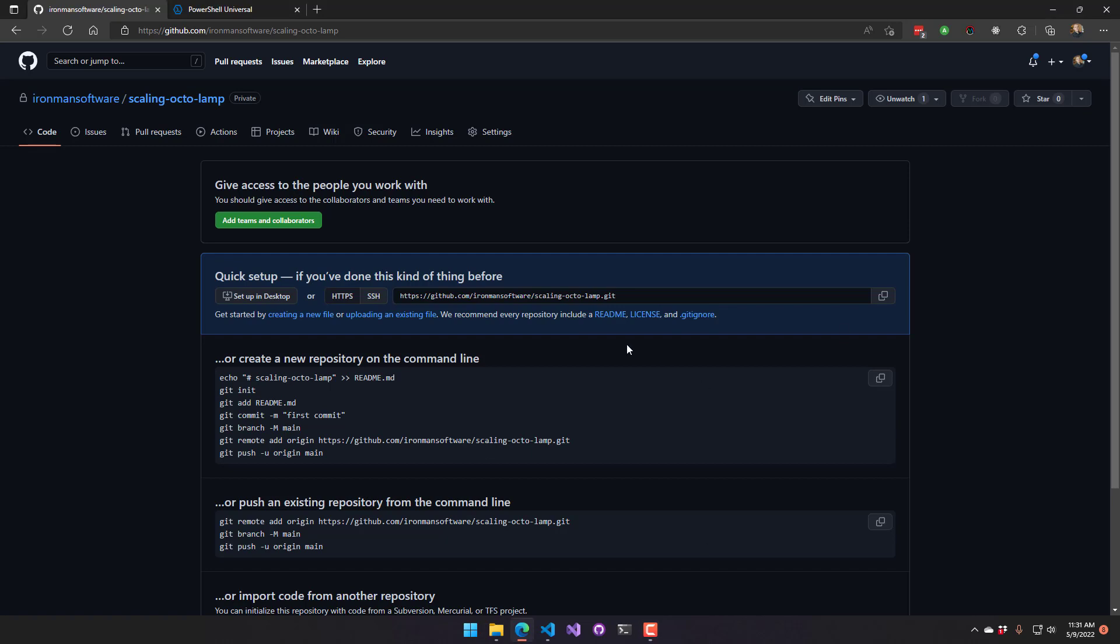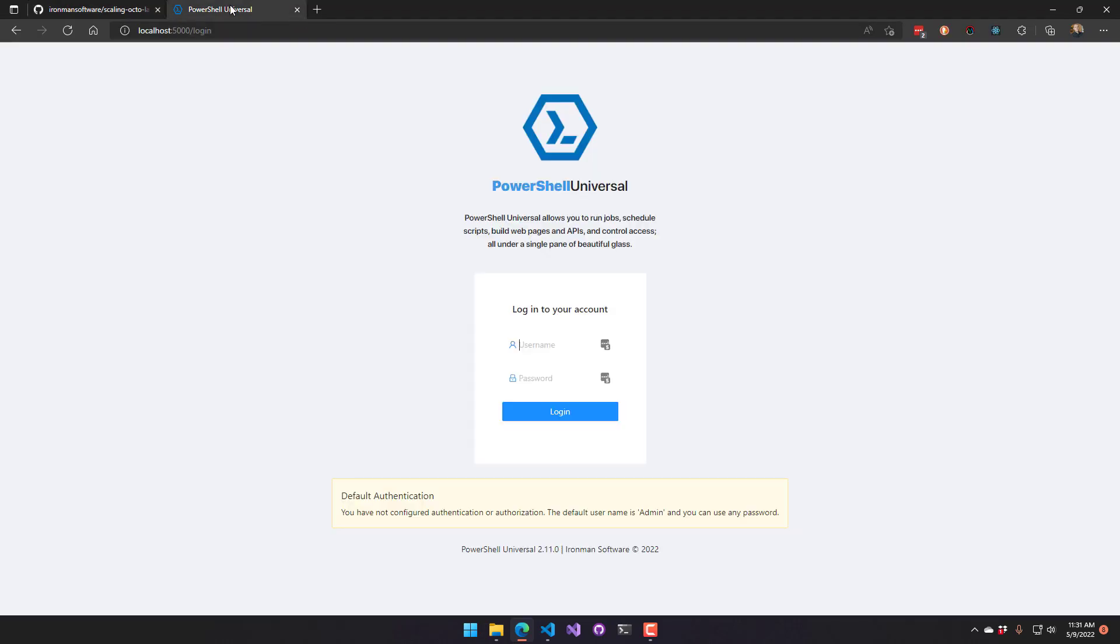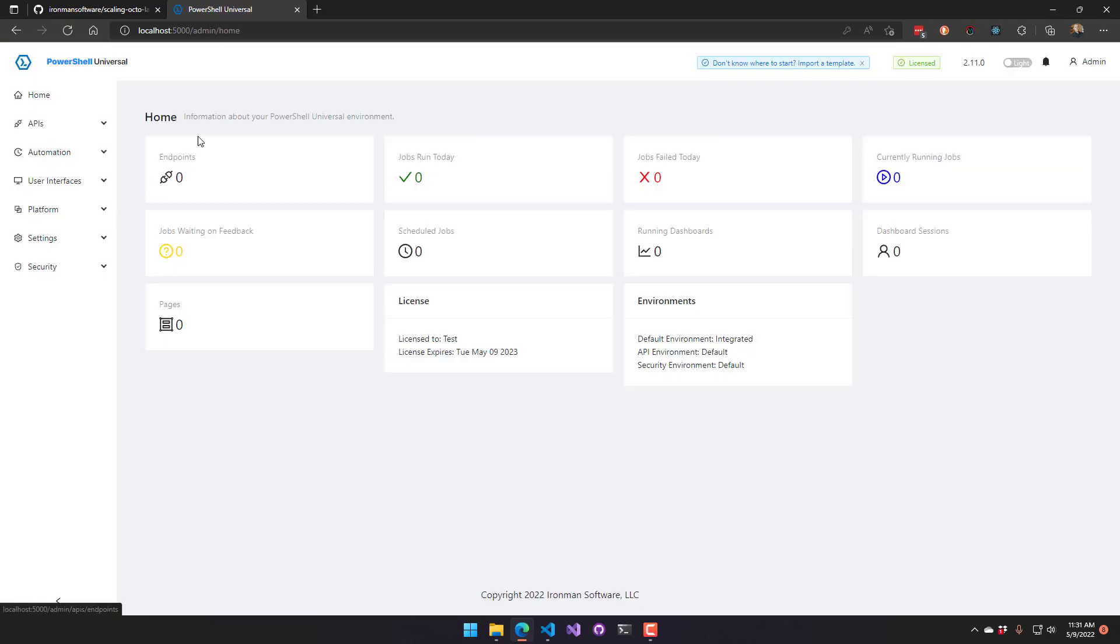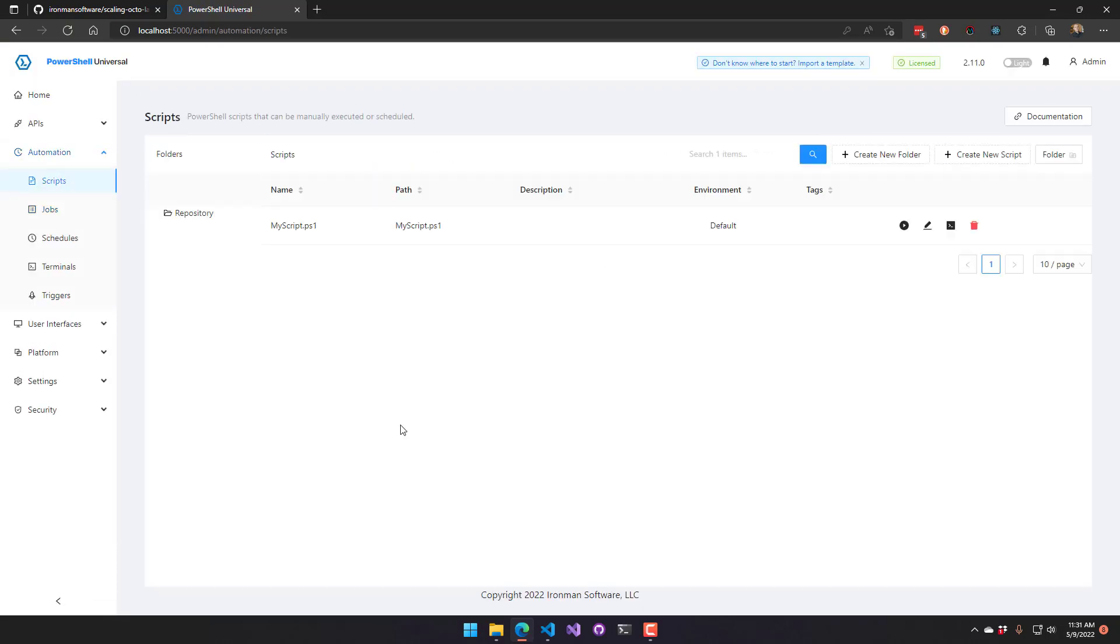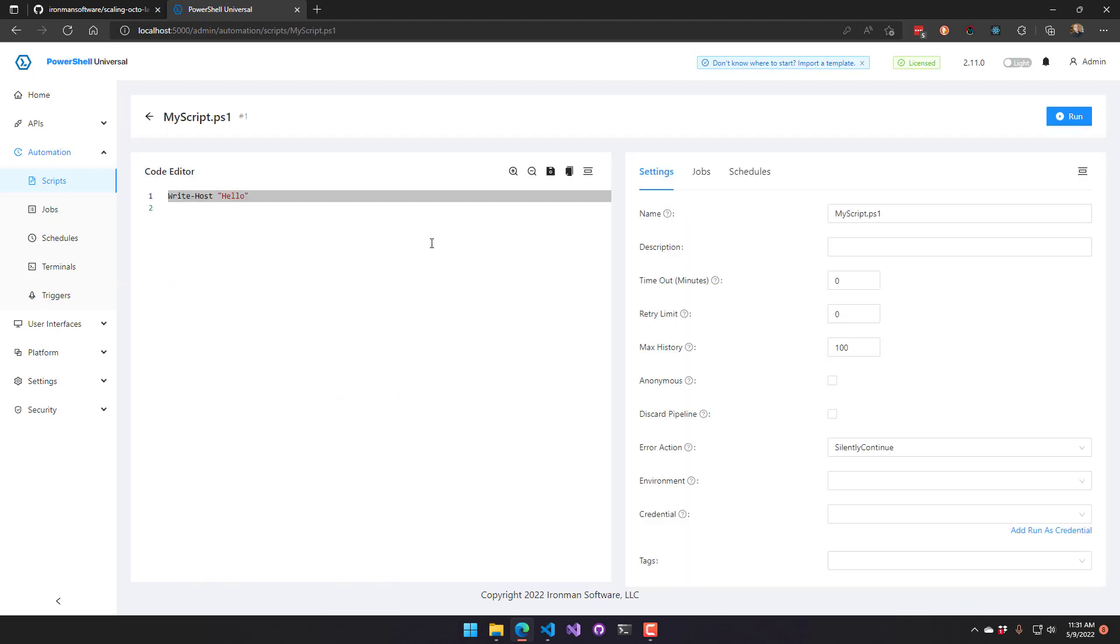So I have an empty GitHub repository here, and what I'm going to do is configure my PowerShell Universal instance to synchronize with it. My PowerShell Universal instance is running locally on localhost 5000 here, and you can see I have a script in here that has write host hello in it.